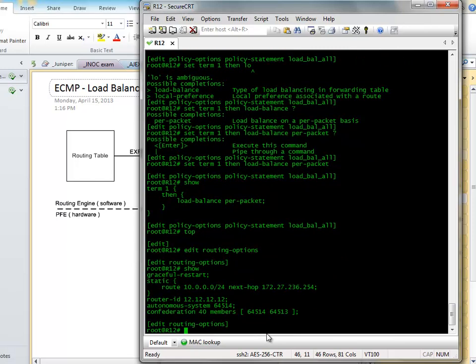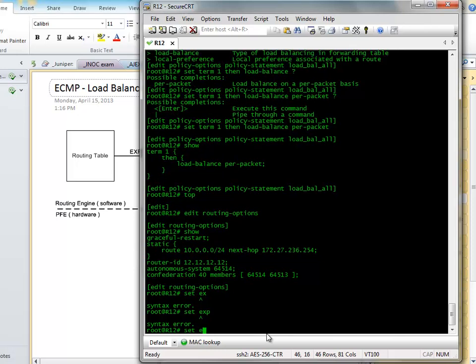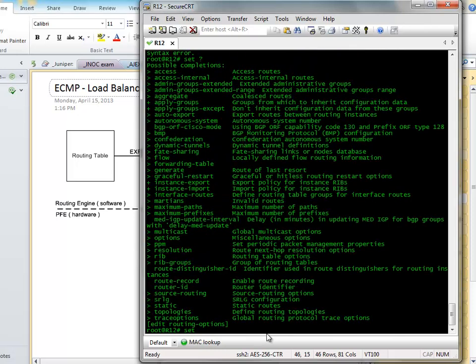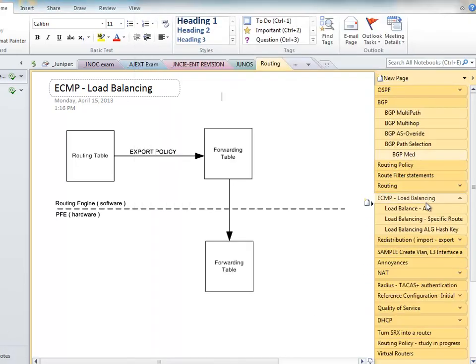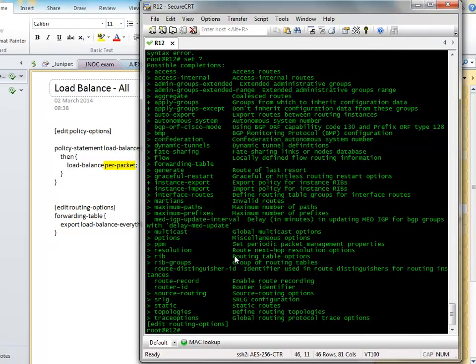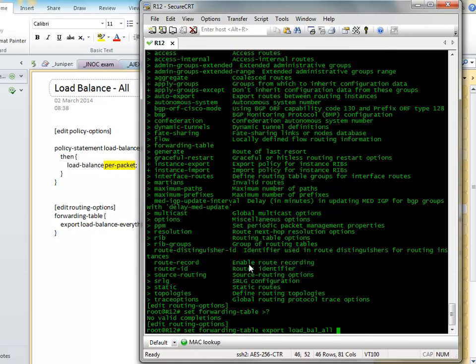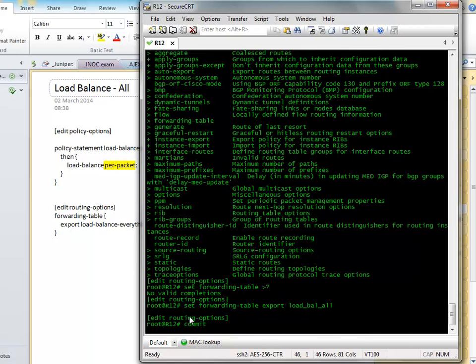So now let's go and go to our routing options. And what we want to do is say set, I think it's export. Let's have a quick look at my notes. Set routing options. That is routing options, just forwarding tables. So it's forwarding tables. I should know this by heart by now. Search forwarding table. There we go. Export load balance. So the config's really simple for this, but it's just one of the things with remembering where the bits are.